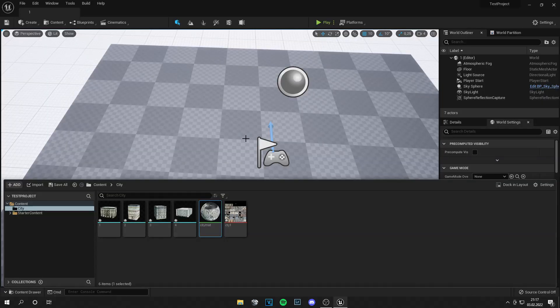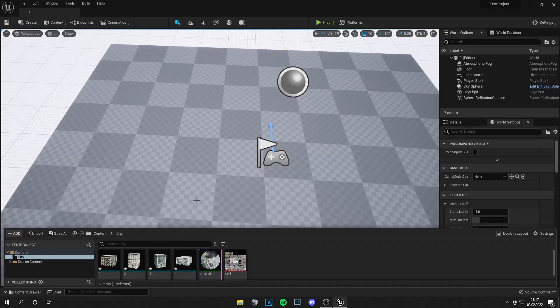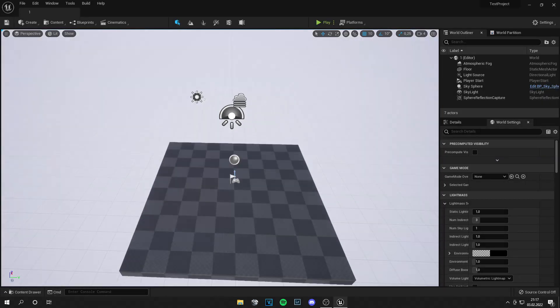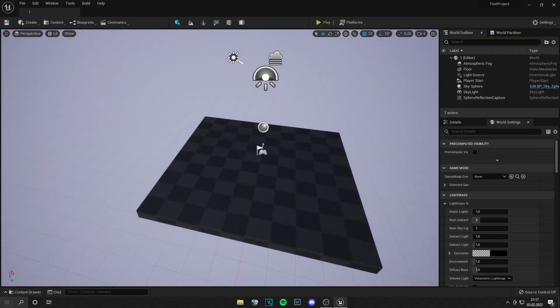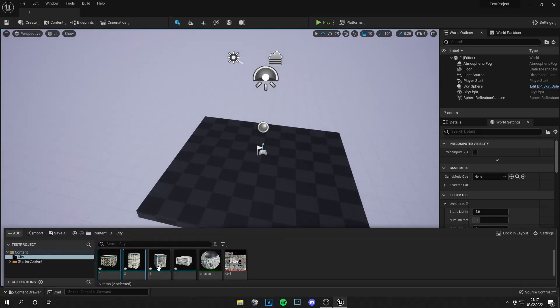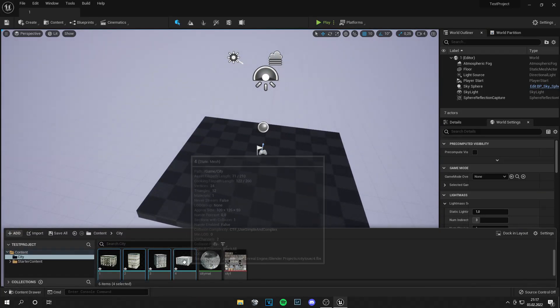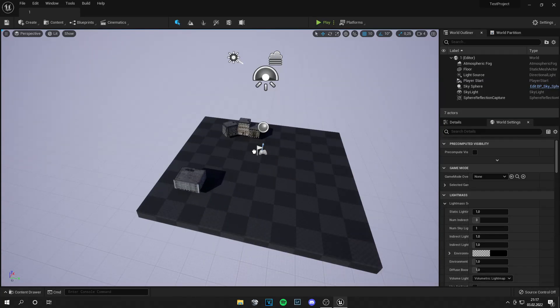Okay guys, so now we are in Unreal Engine 5. And I imported these assets already. So let's grab them all. And you just have to drag them out.